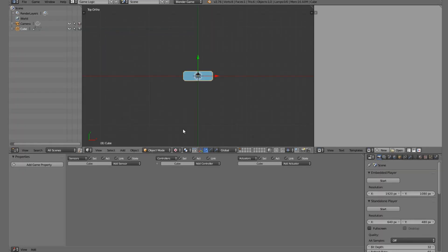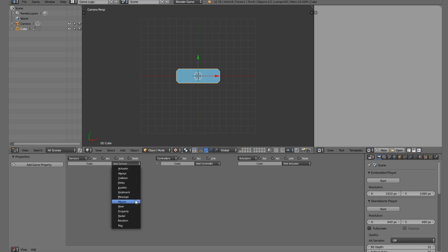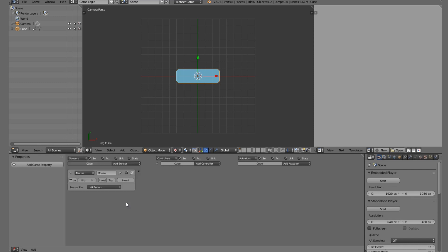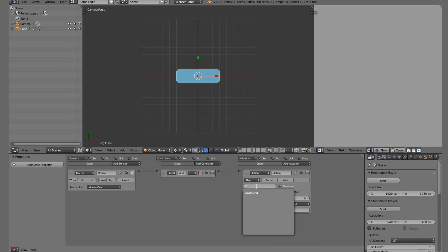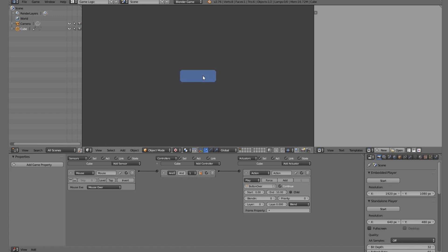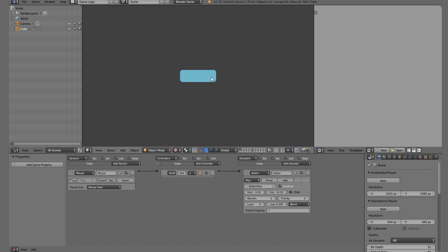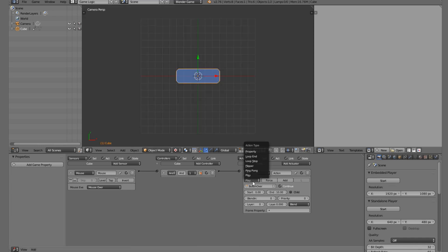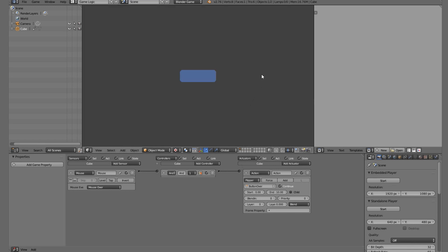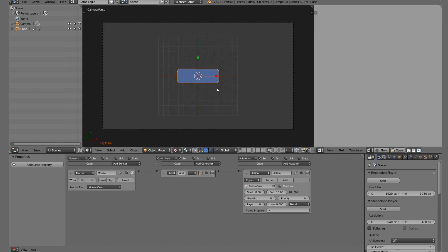Come back to the Game Logic editor in Texture view in camera view. Press play - the button shows up but nothing's happening. On this object add a Mouse sensor set to Mouse Over, then add an Action actuator set to the 'button_over' action playing 10 frames. Now hovering works, but we get a strange looping issue. To fix that, change the action playback type to Flipper - now it plays forward on hover and reverses when you stop hovering.